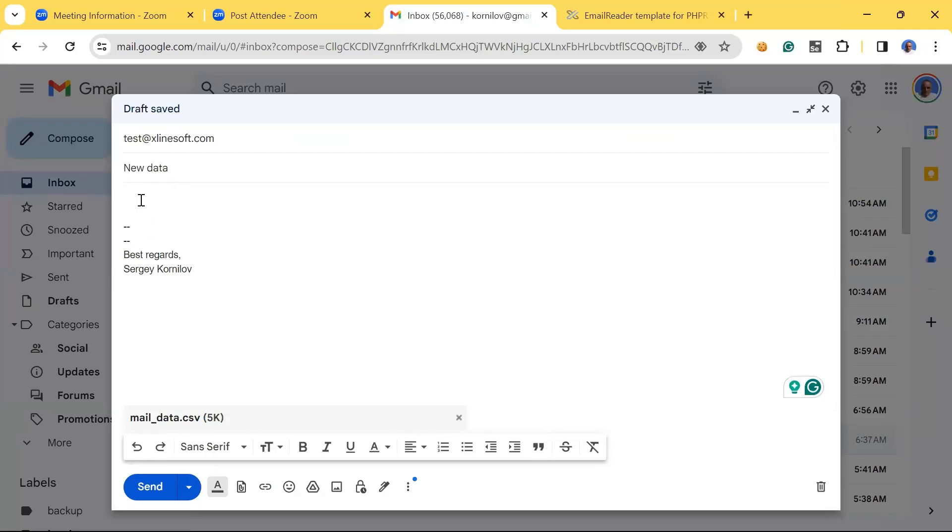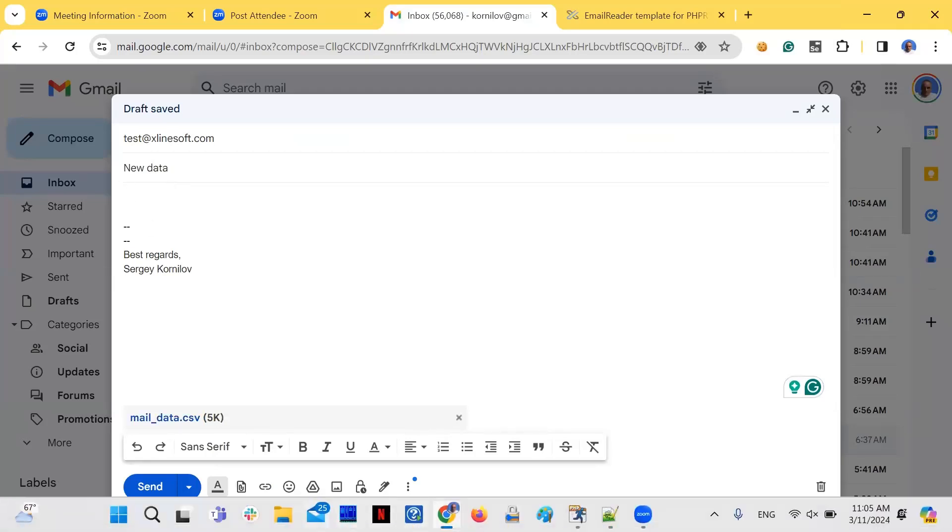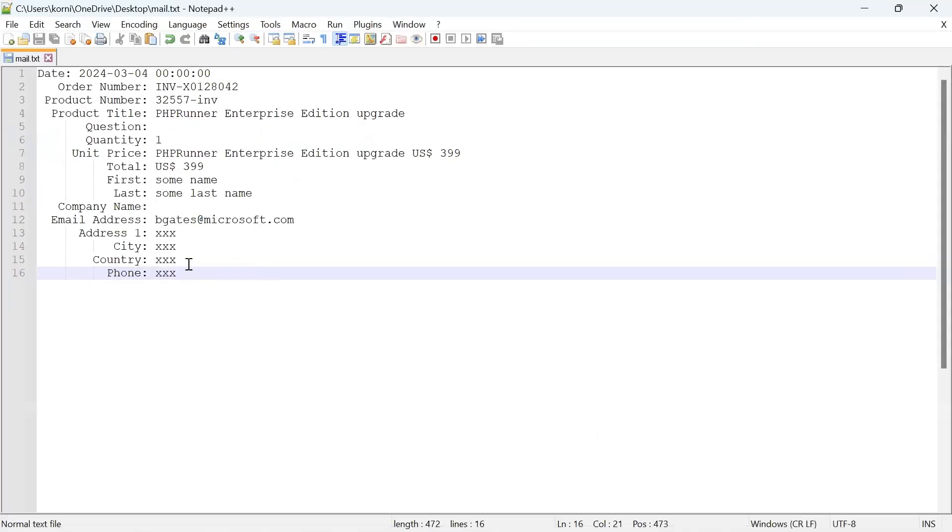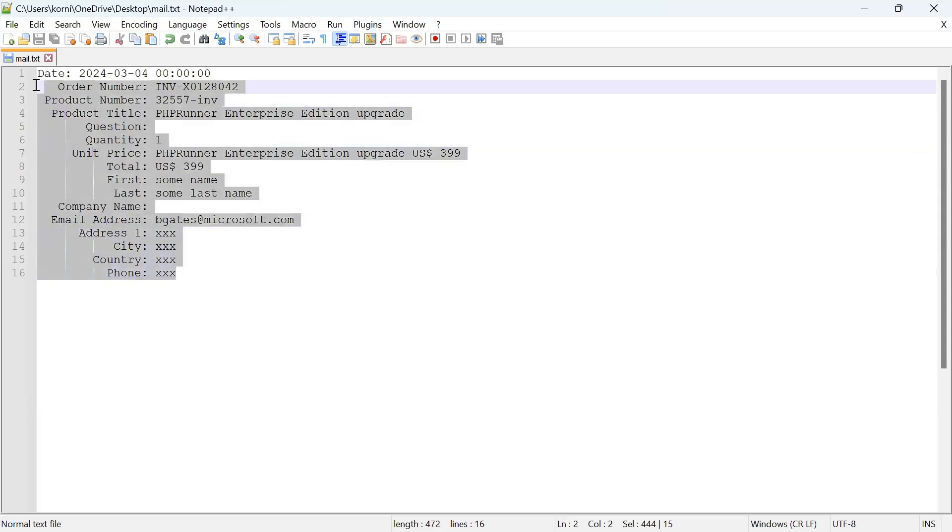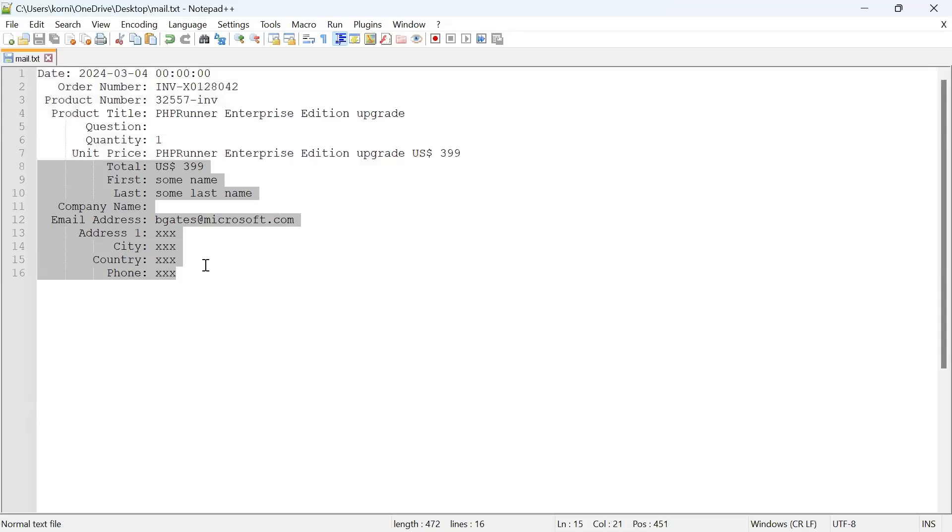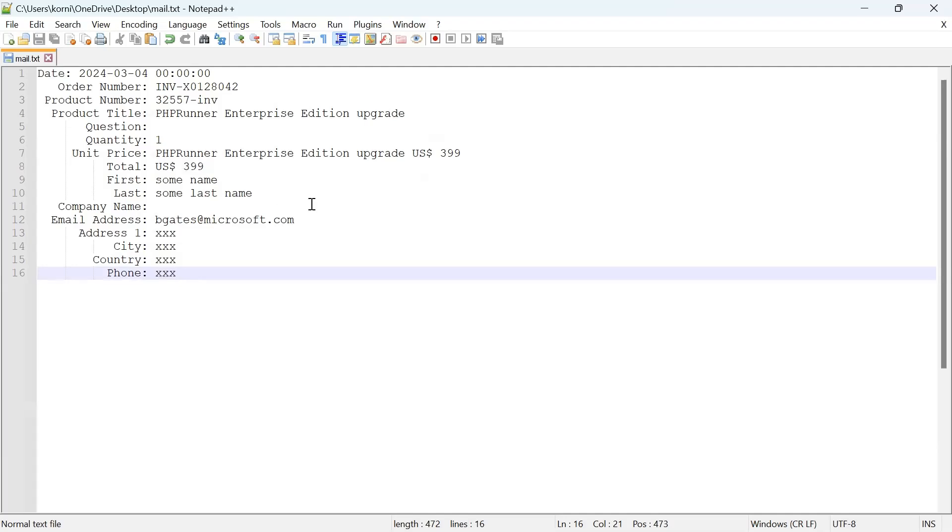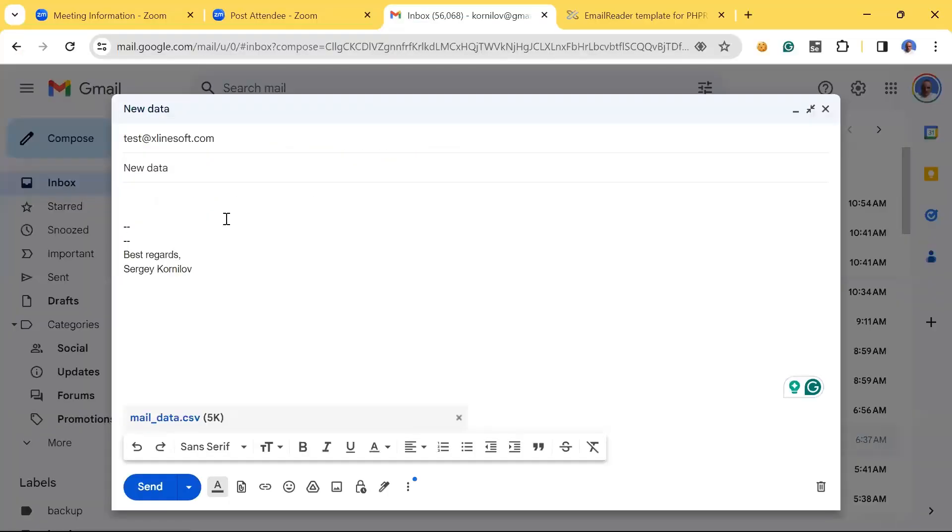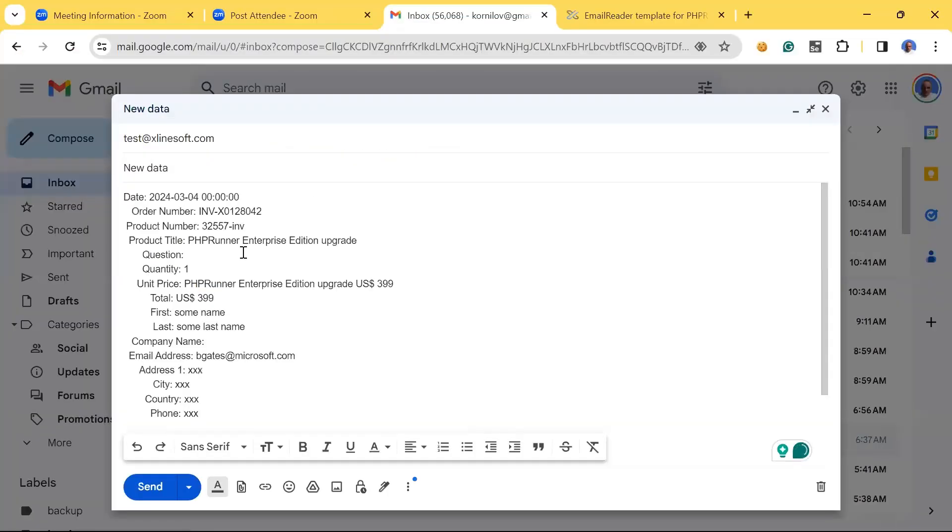I will show you what kind of data is in there. I also have an example of the actual format of order notifications that we used to receive from our payment provider. We actually were using something like these to process orders we receive from our customers.